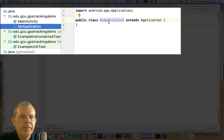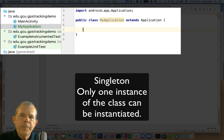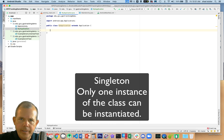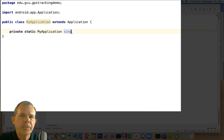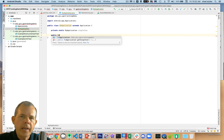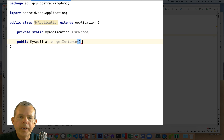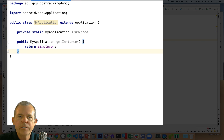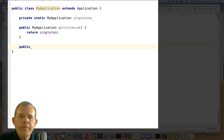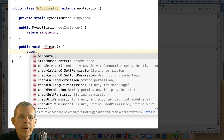Here is our new class — we have MainActivity, which is what we've been working on, and now we have MyApplication. MyApplication extends the Application class. The first thing we have to do is set this up as a singleton, meaning there's only one instance allowed. We create the instance the first time we call this object, using a method called getInstance, and assign it a property called singleton, which is an instance of MyApplication itself. In the onCreate method, we set singleton to this.